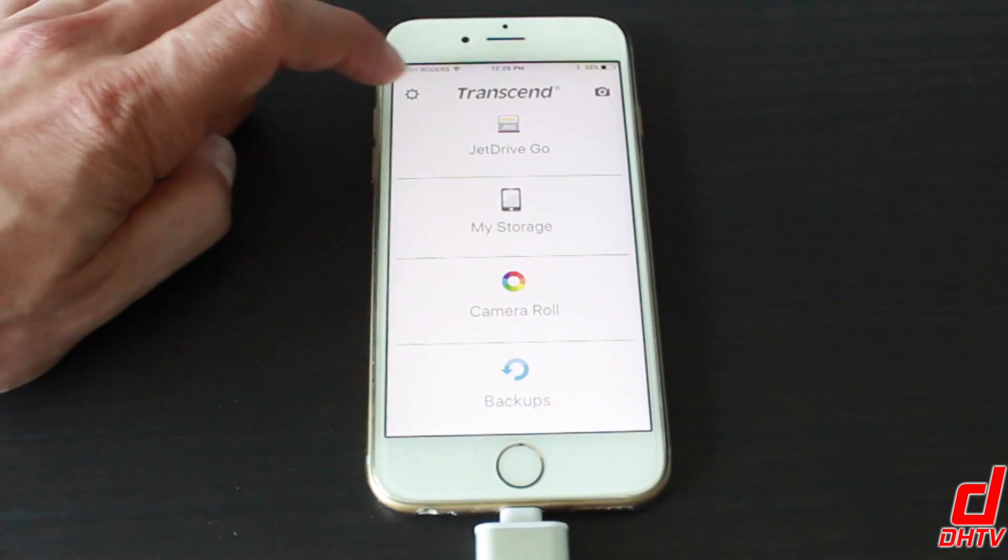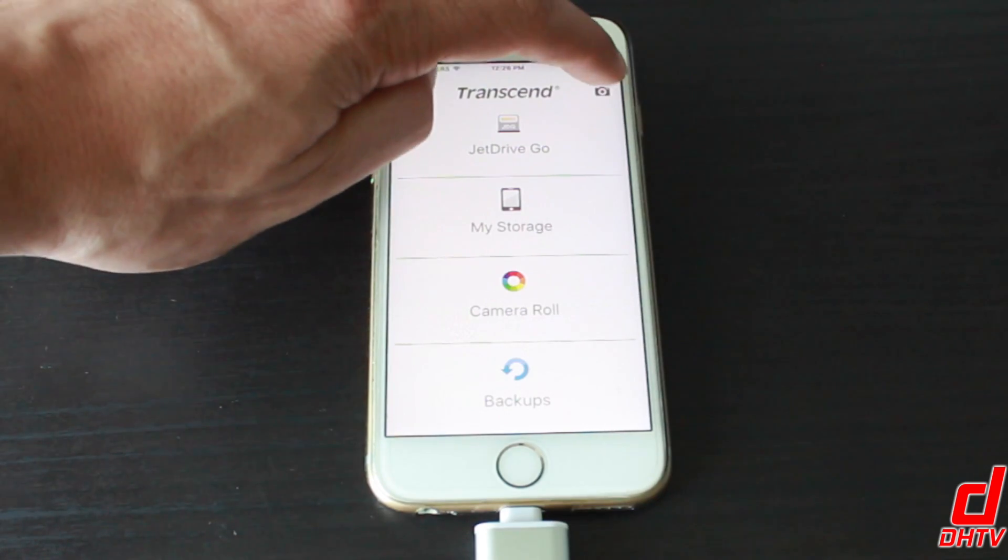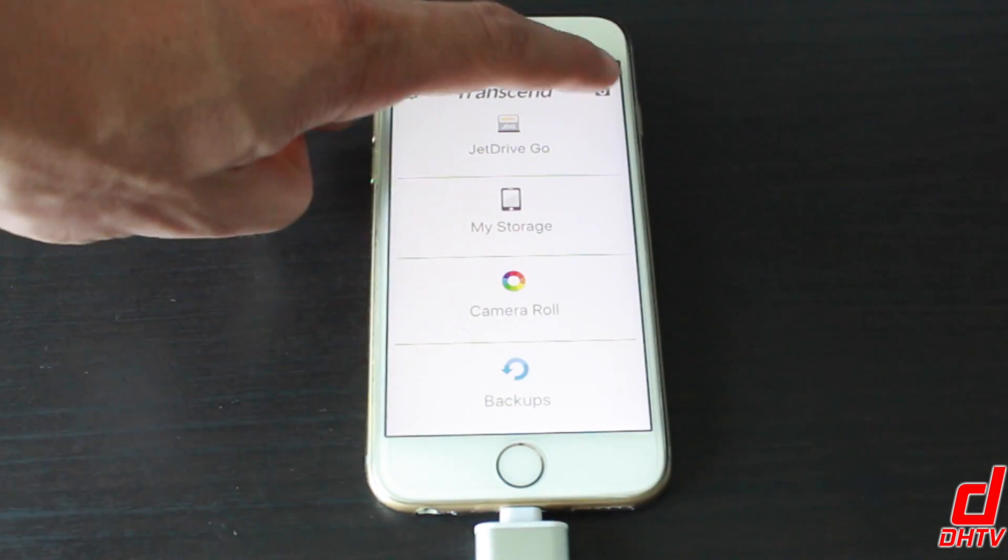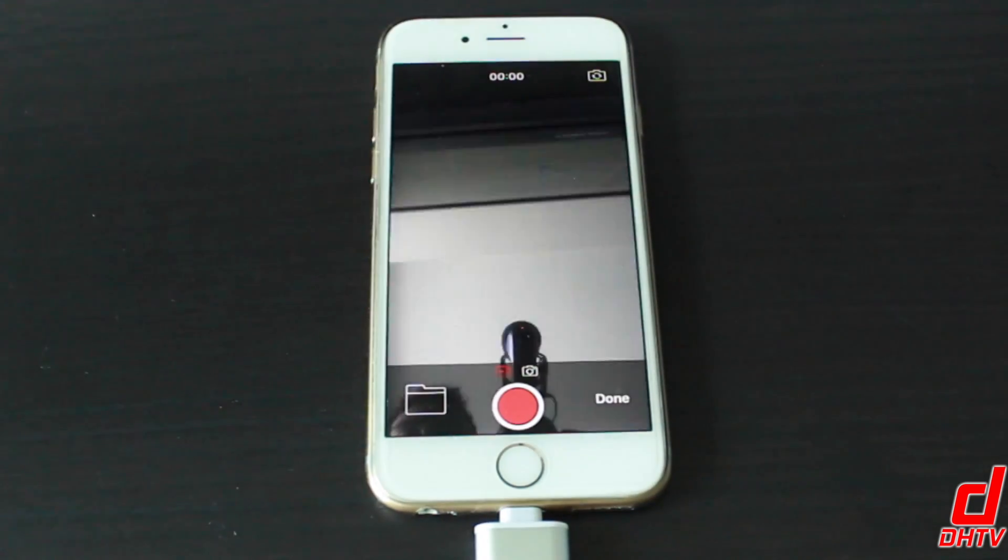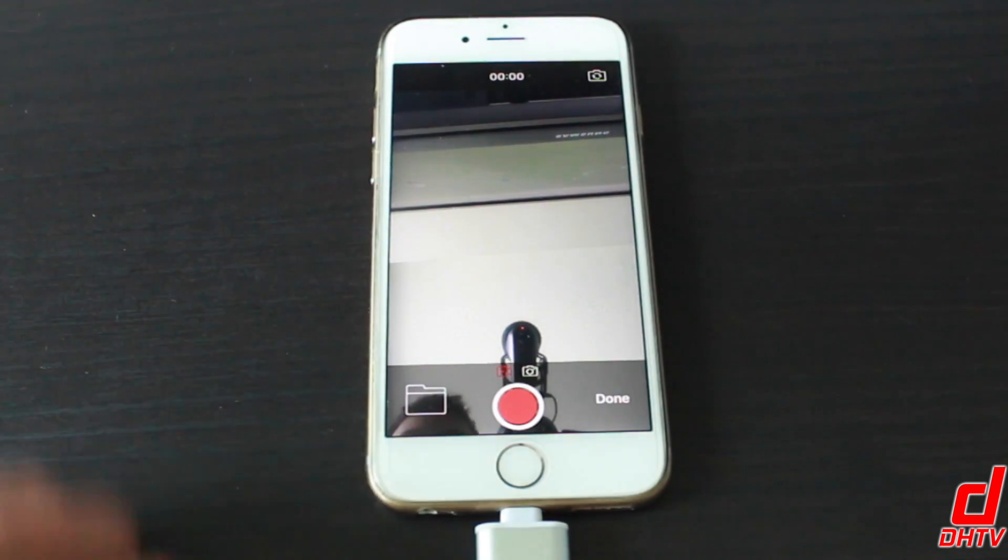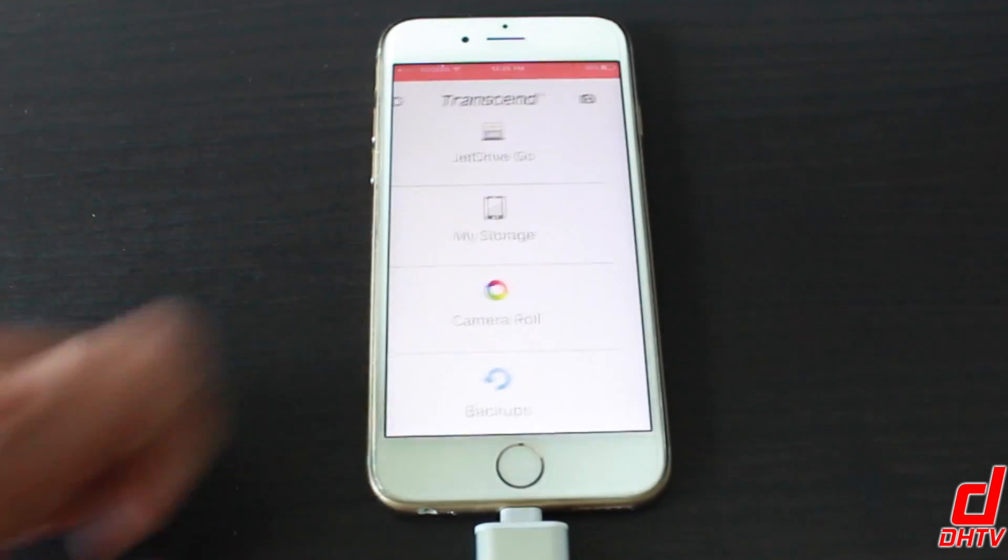Up top we have two options. This one here is a camera. If we tap on the camera, you can actually take videos or pictures and send them directly to the drive itself, we'll just hit done.